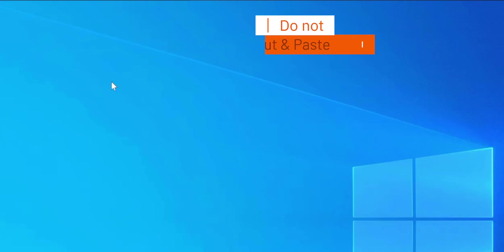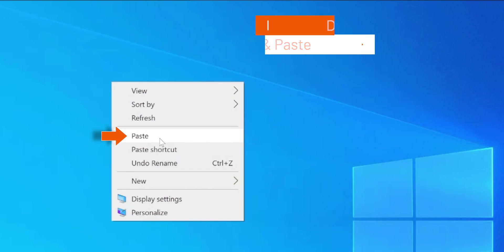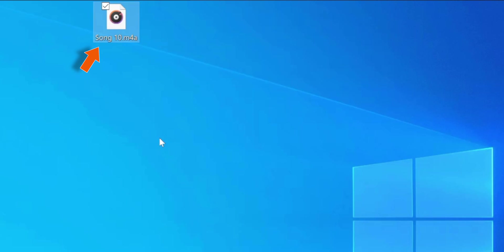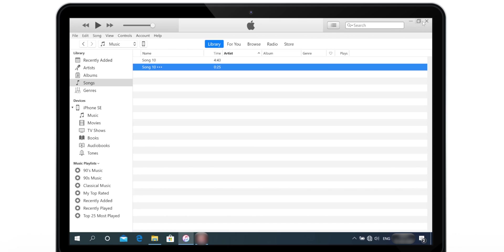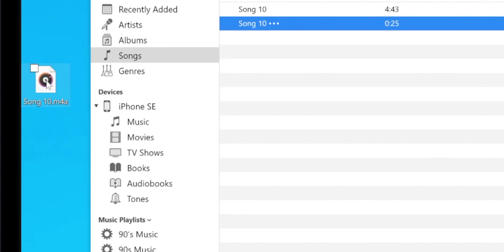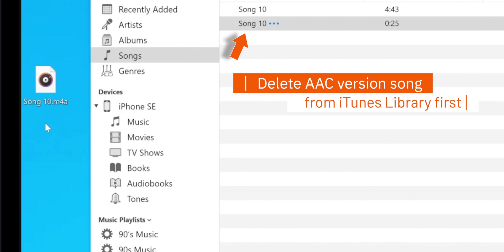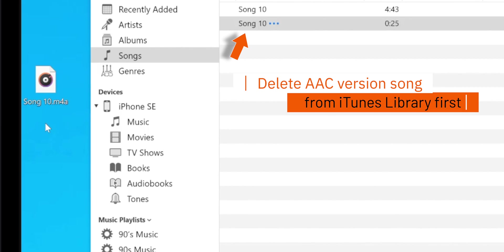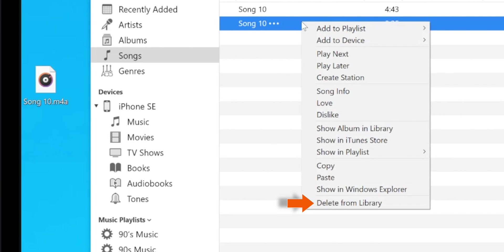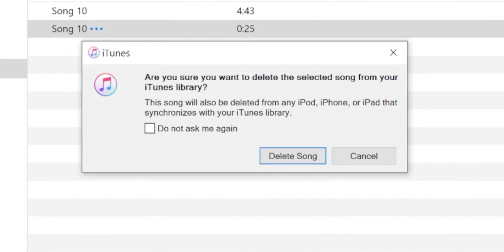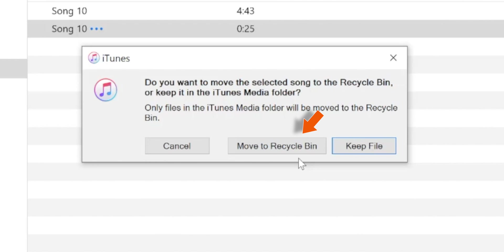Please do not cut and paste the song. Now, before we start making the ringtone, go ahead and delete the AAC version of the song from the iTunes library. Right-click the song and select Delete from Library. Select Delete Song, and then select Move to Recycle Bin.